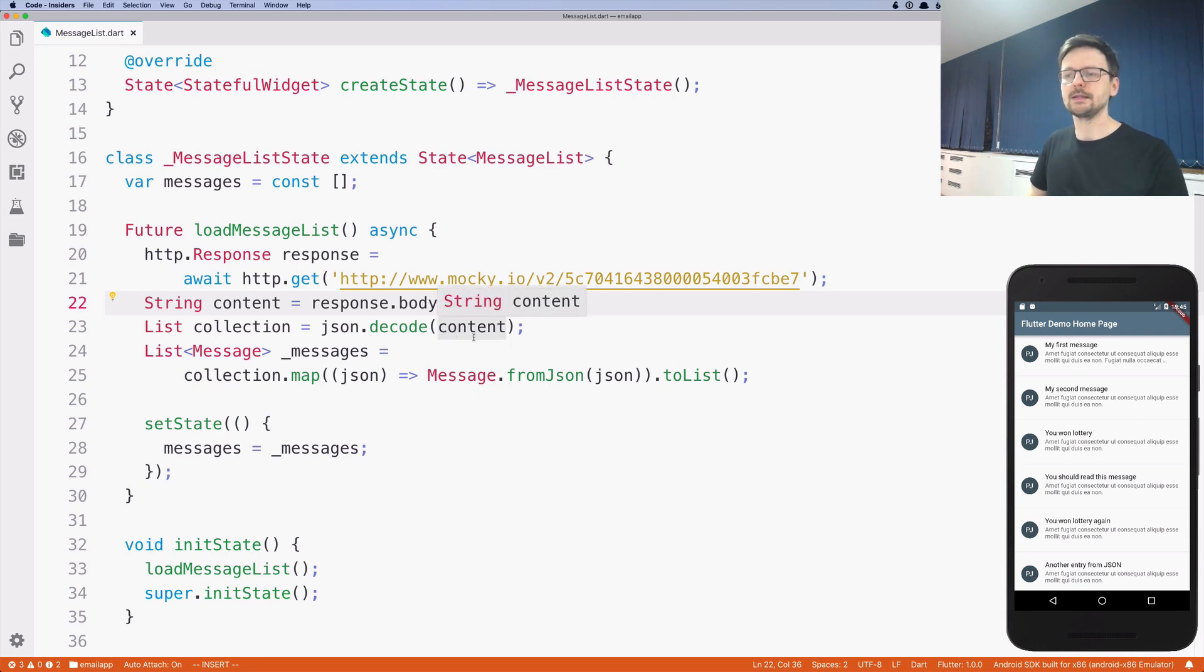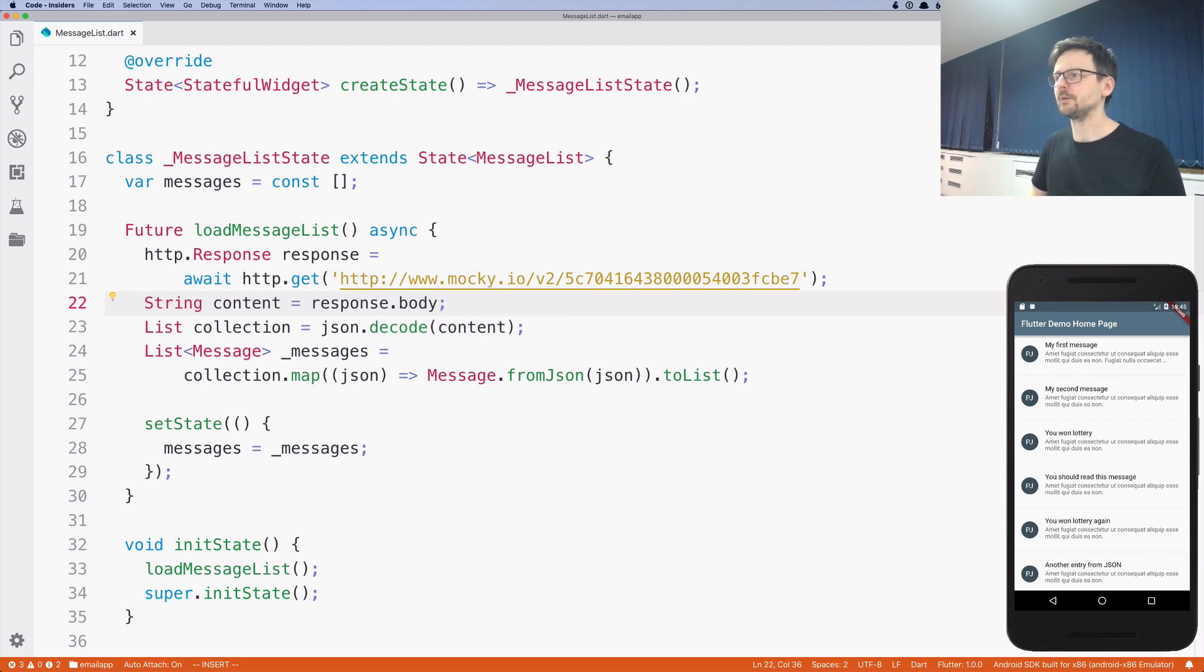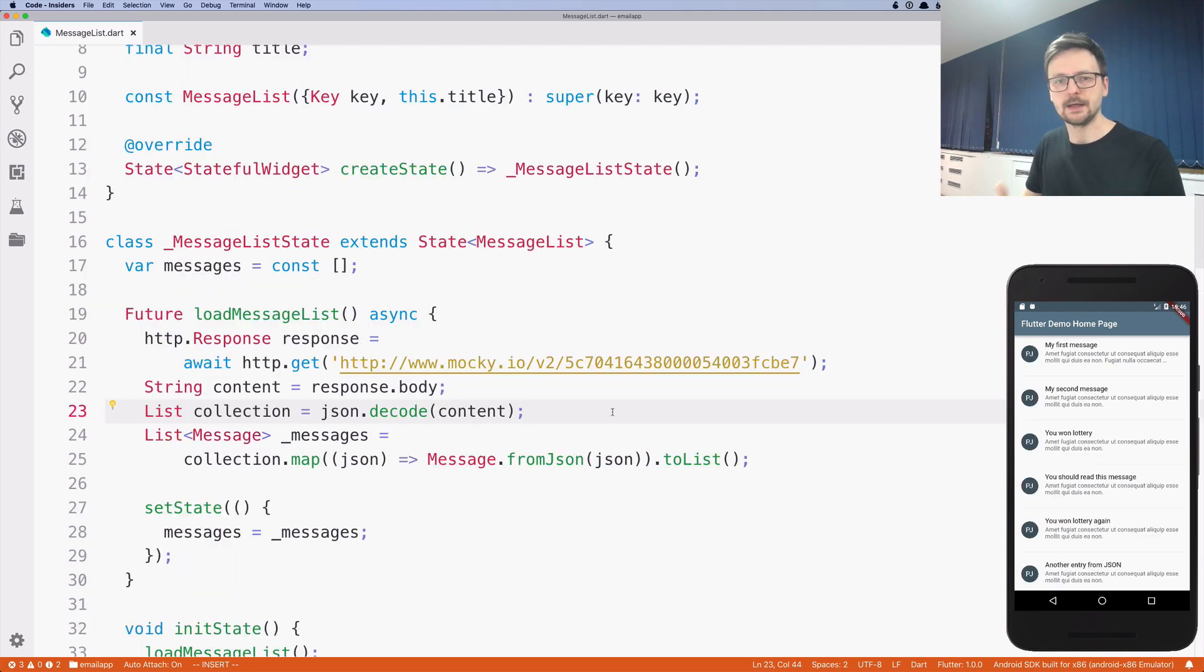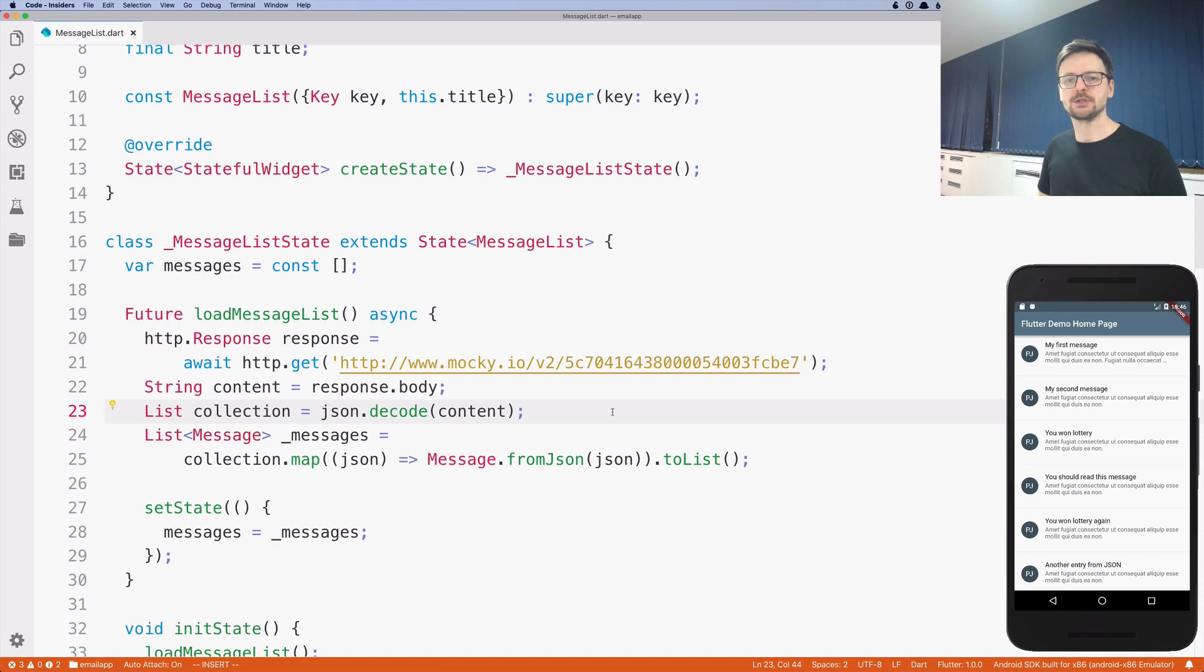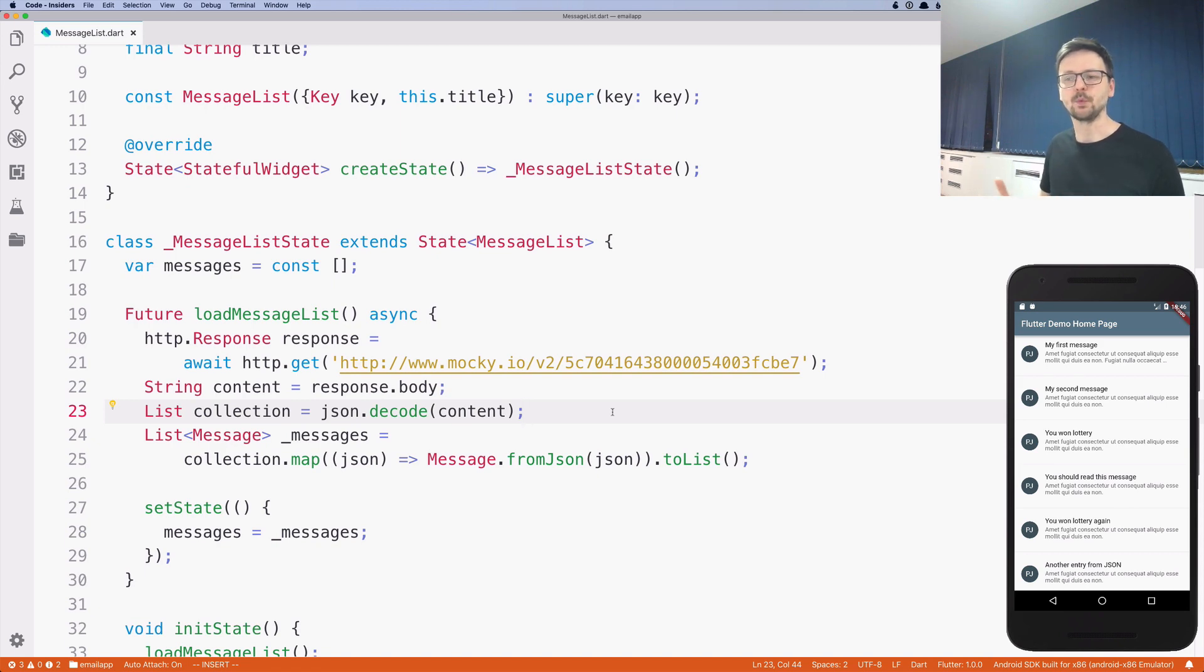This way, the content is still the same as before. But this time we are getting it from a remote location. So if I refresh the application, it should work as before. Yeah. And it's working. Again, we haven't changed a lot in our application. It's still just a list of messages. But this time we are getting it from a remote location, which is a pretty common way of developing applications.